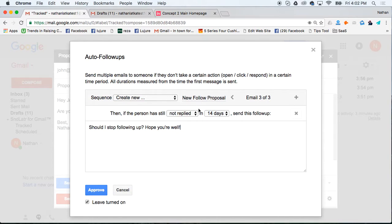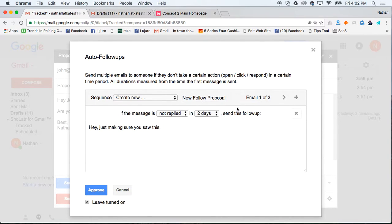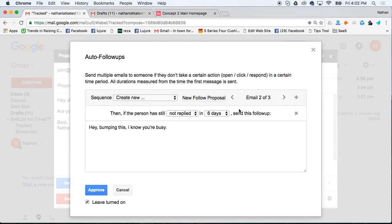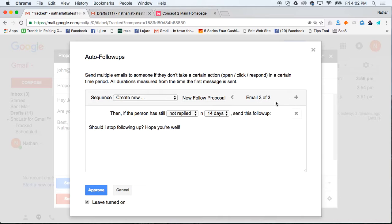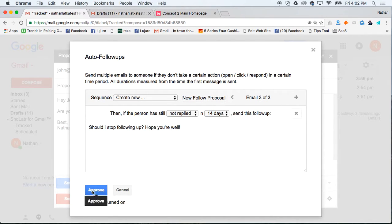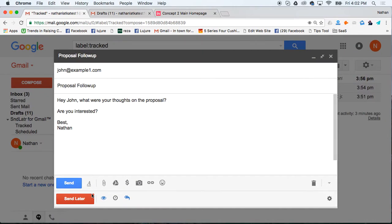Now, when you have your new proposal sequence set up, this is email three, email two, email one. So if not replied in two days, send this. If still hasn't replied in six days, send this. And if he still hasn't replied in 14 days, send this. Once you get it how you want it, you can click approve and then click send.